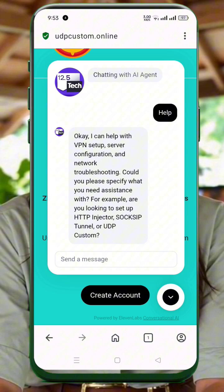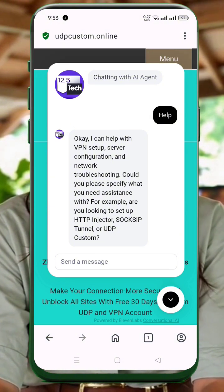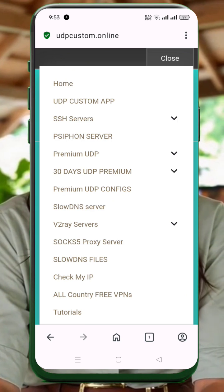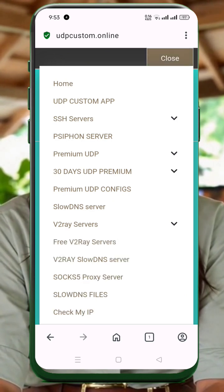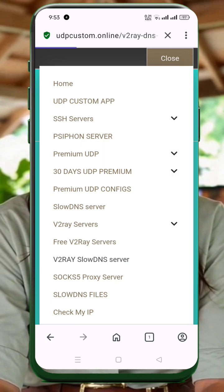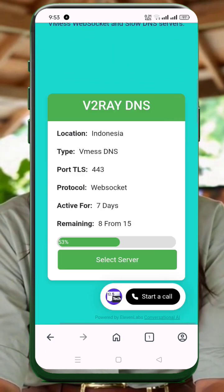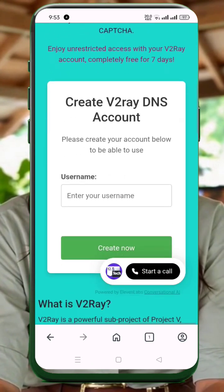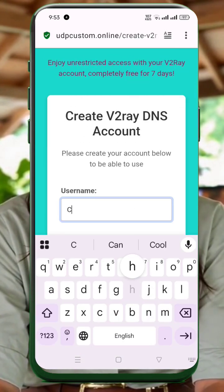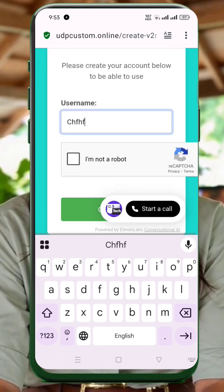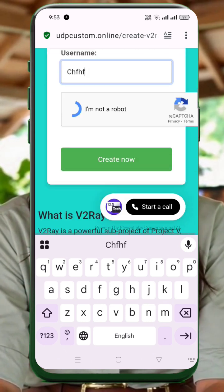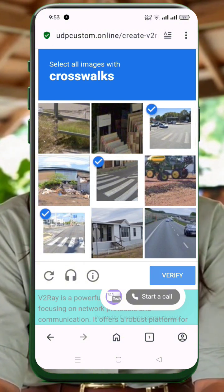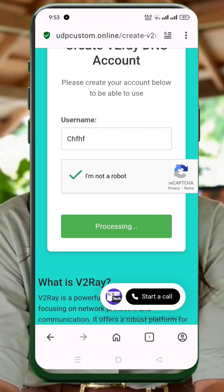Now on the home page, tap the menu icon — three lines on the top right. Then select V2Ray Slow DNS Server from the list. You'll now see server options from different countries. Pick one that works best for you. You'll see a form to create your server account. Just do the following: enter a username, solve the CAPTCHA, and tap Create Now. In a few seconds, your V2Ray Server will be ready. You'll see all the details on the screen, including the VMS link or JSON config.